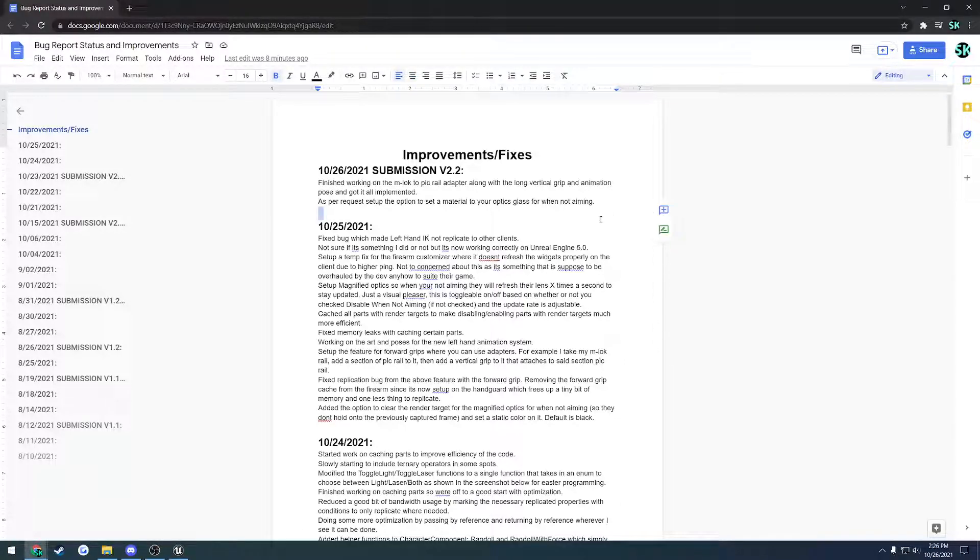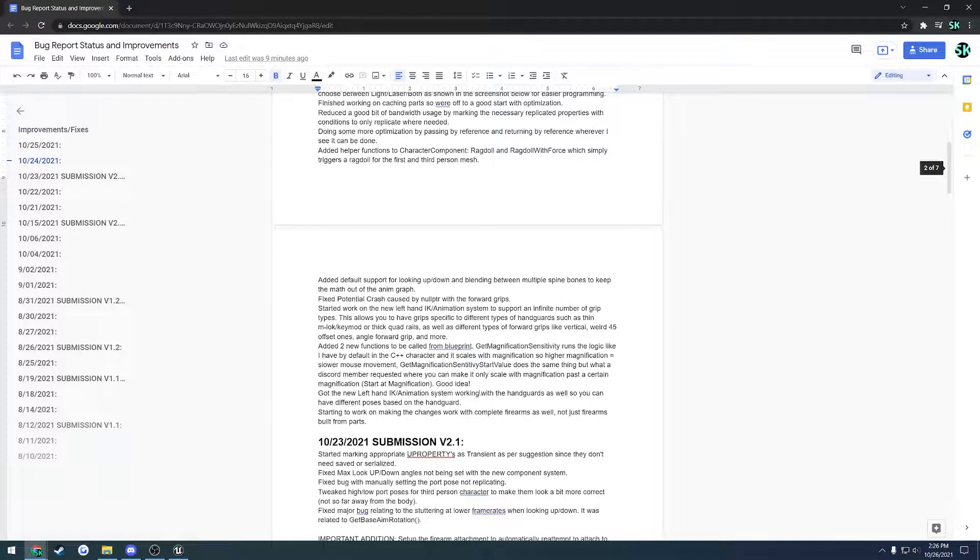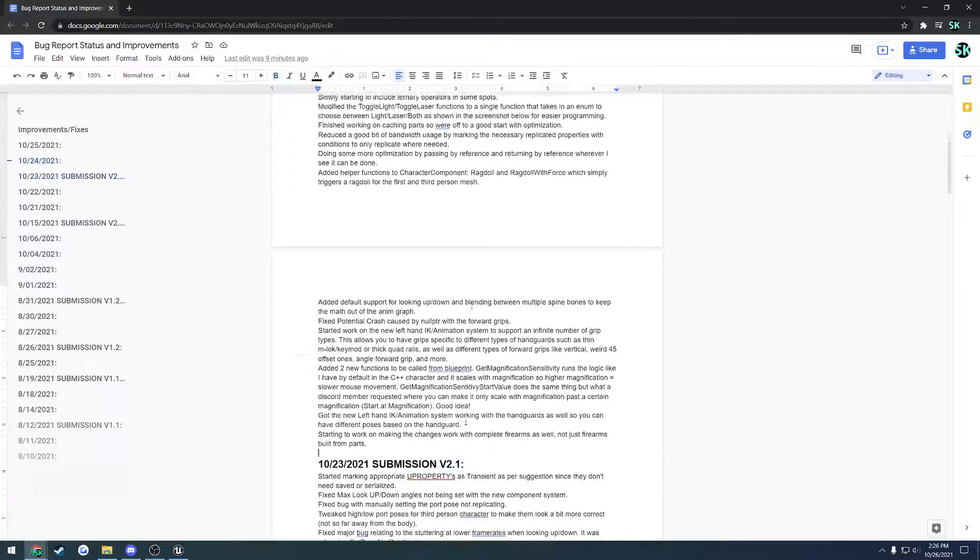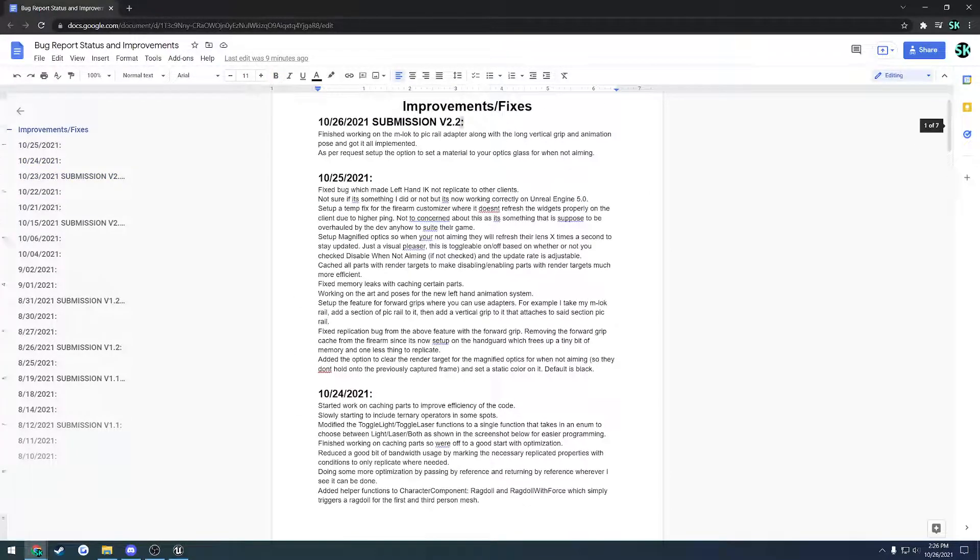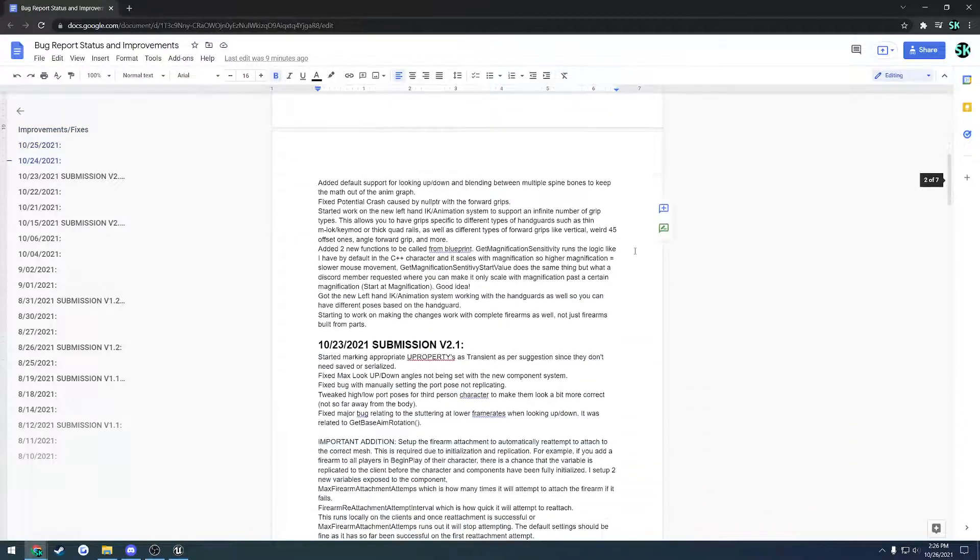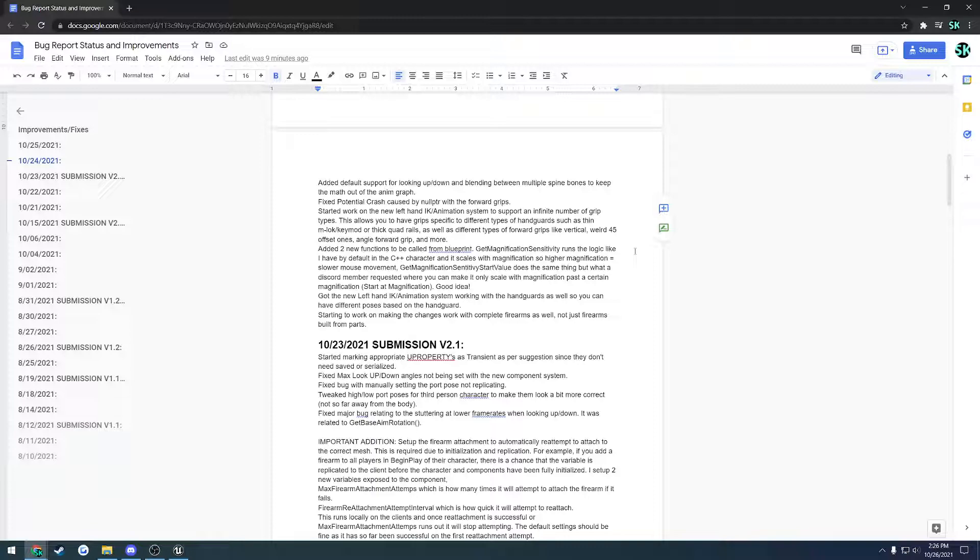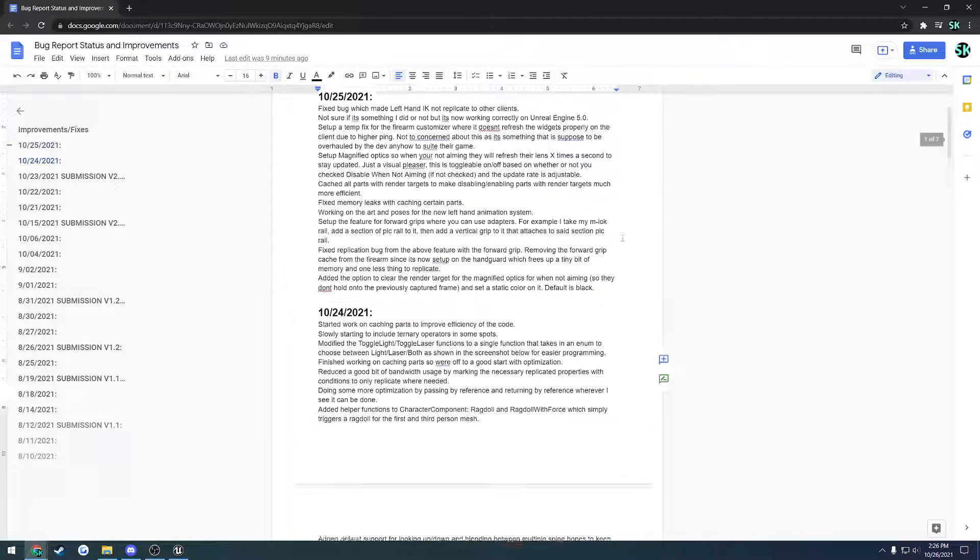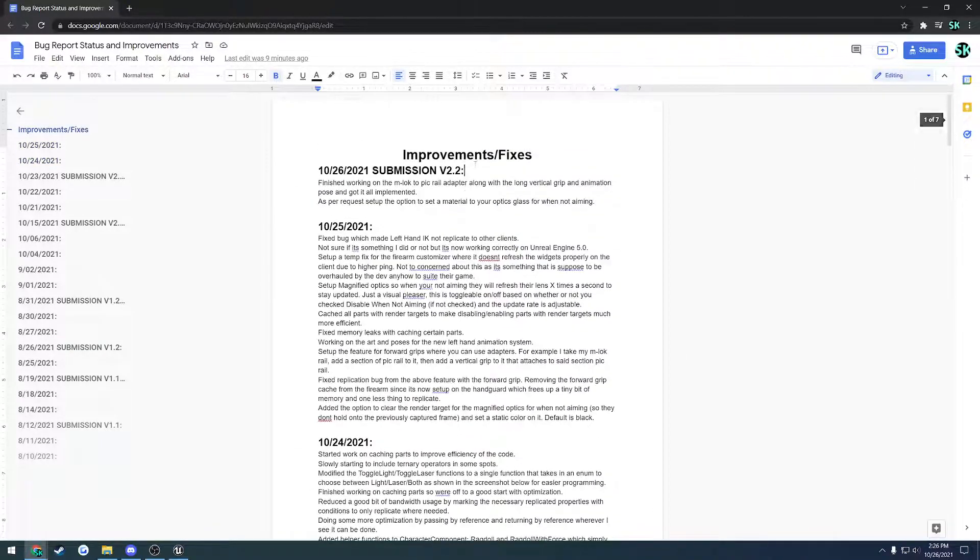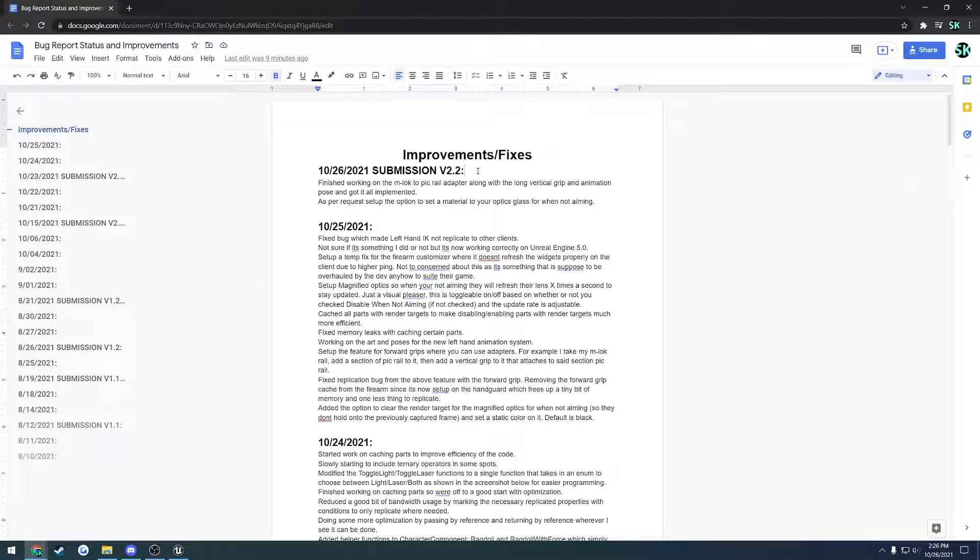Alrighty, so in this video I want to cover the changes going from version 2.1 to 2.2 for the Ultimate FPS Template Plugin. Going up to version 2 was a big update, 2.1 was another big one with the introduction of the character component, and version 2.2 focuses heavily on optimization and a couple new features, specifically the left-hand animation.